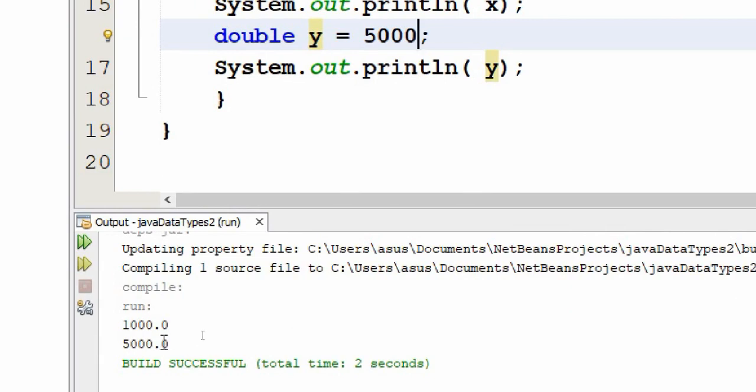It just gives zero as a decimal representation to indicate that it is a float or a double variable. So that was a quick video about float and double. See you in the next video, guys. Goodbye and good practice!